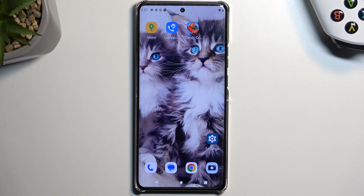Welcome. In front of me is a Motorola Edge 40 Pro, and today I'll show you how we can record the screen on this device.